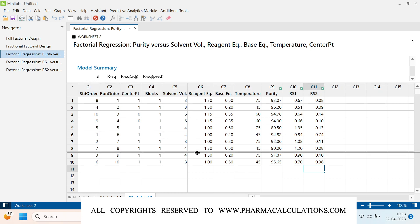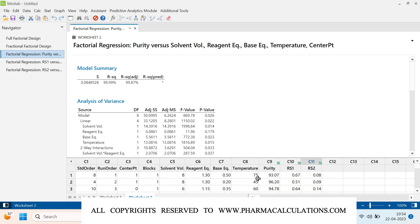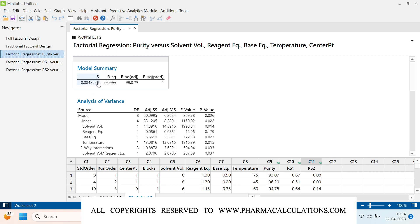Looking at the Model Summary for purity. The Model Summary helps you understand the fitment of the experimental design with respect to the process. S is the standard deviation — in simple words, this tells you how far the data values fall from the fitted values. The next value is R-squared, which is the percentage of variation in the response that is explained by the model. R-squared equals 1 minus the ratio of the error sum of squares.